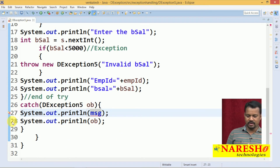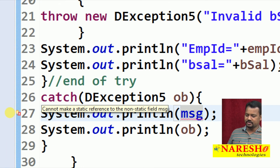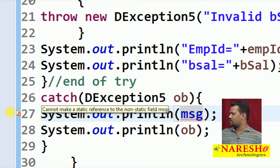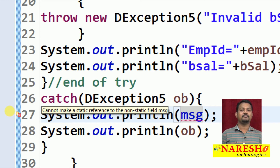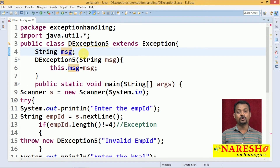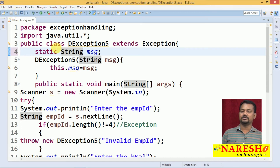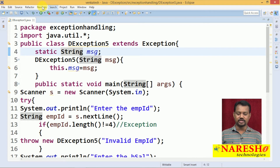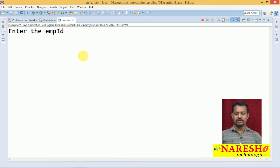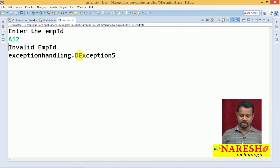One error will come here: 'cannot make a static reference to non-static field message.' The reason: the main method is a static method, but you are trying to access one instance variable. So if you want to make it available to public static void main, declare this variable as static — a class variable. When it is a static class variable, the static method can access it. If I run it, finally I will get one individual message. I have A12 — invalid employee ID — this is the details of the exception. So I am getting an individual message now.